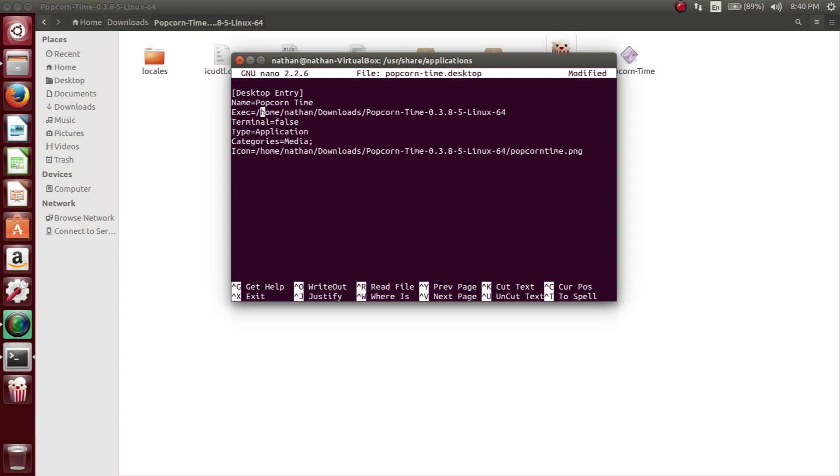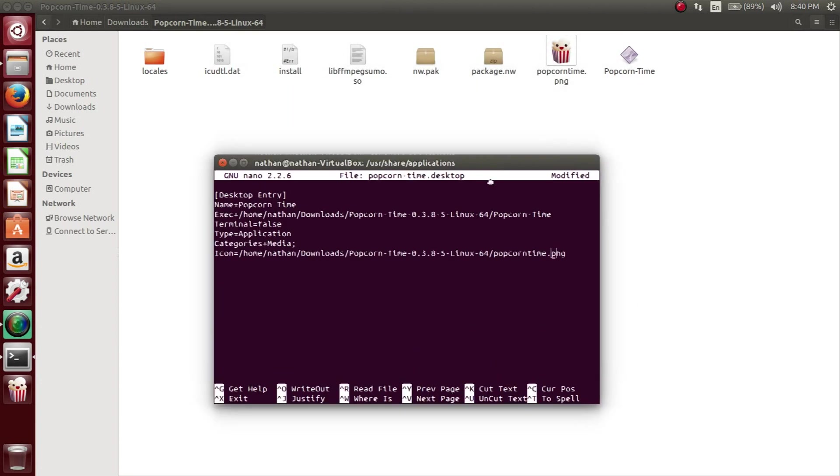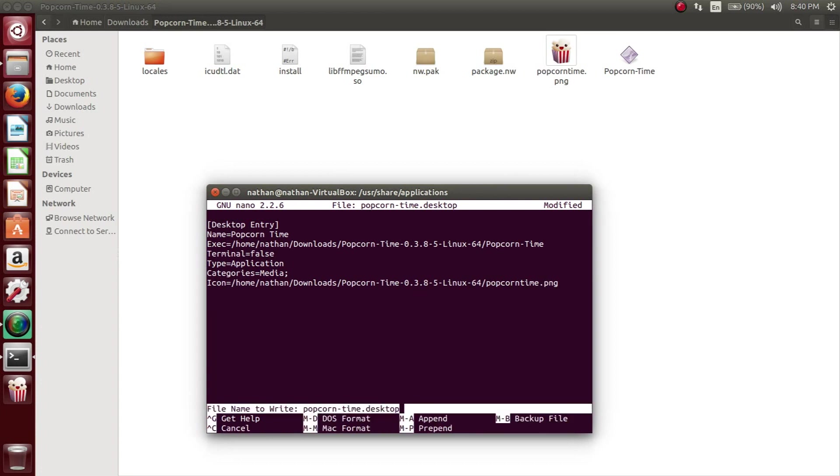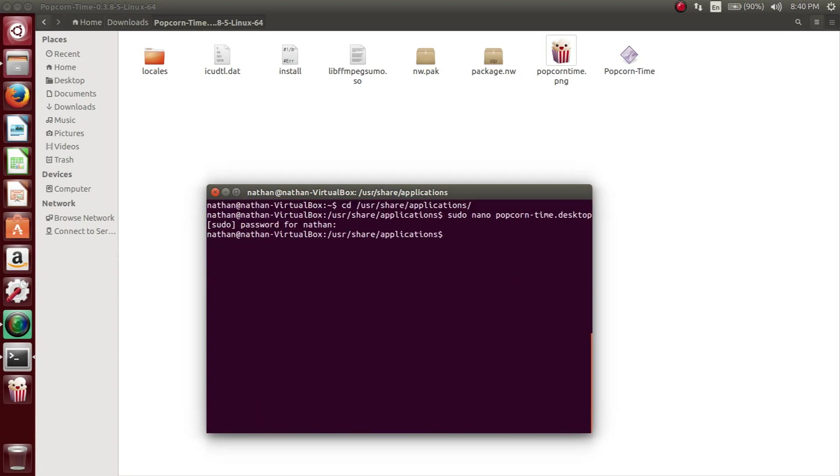Once you do that, make sure you include the actual Popcorn Time application where it's popcorn-time or popcorn dash time. And then the icon is in the same directory, but it's just popcorntime.png file. If you're using nano, then all you want to do is just write out. So you control O, enter, and once you hit enter, you're going to do control X to exit.